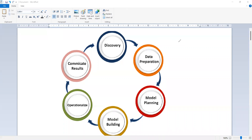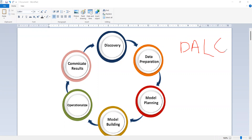Today's topic is the data analytics life cycle. This is a diagram of the data analytics life cycle. The phases are: discovery, data preparation, model planning, model building, operationalize, and communicate results. These are the phases of the data analytics life cycle.